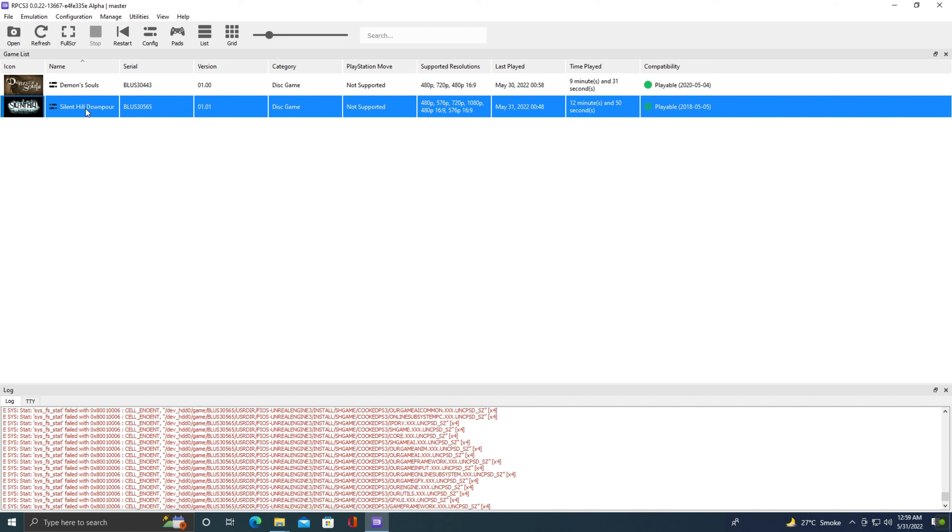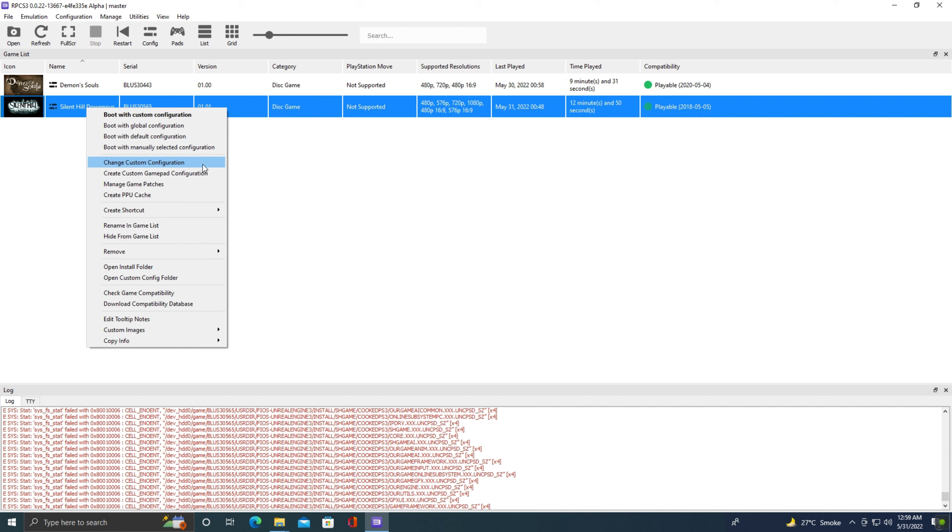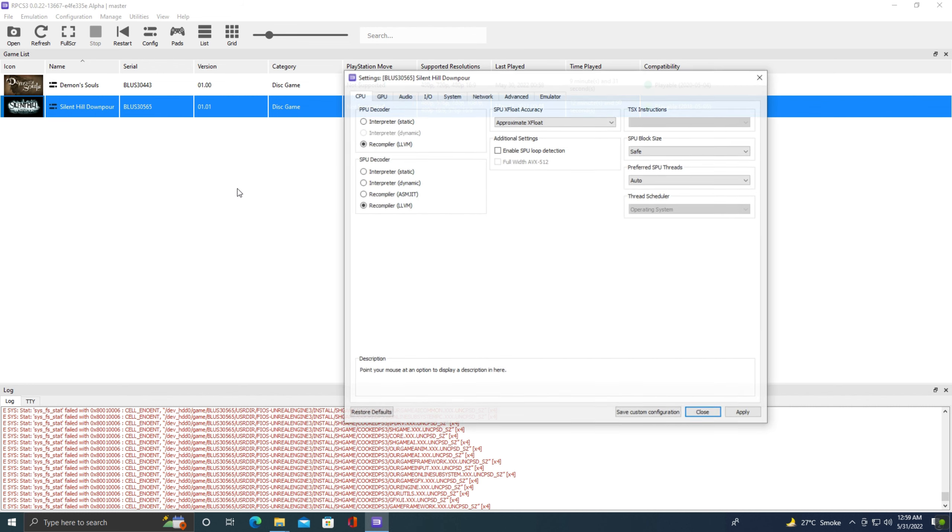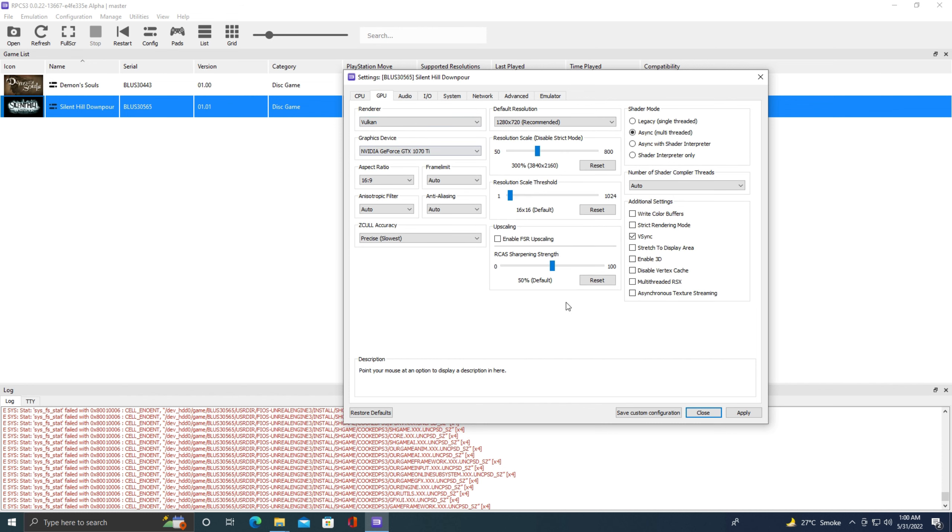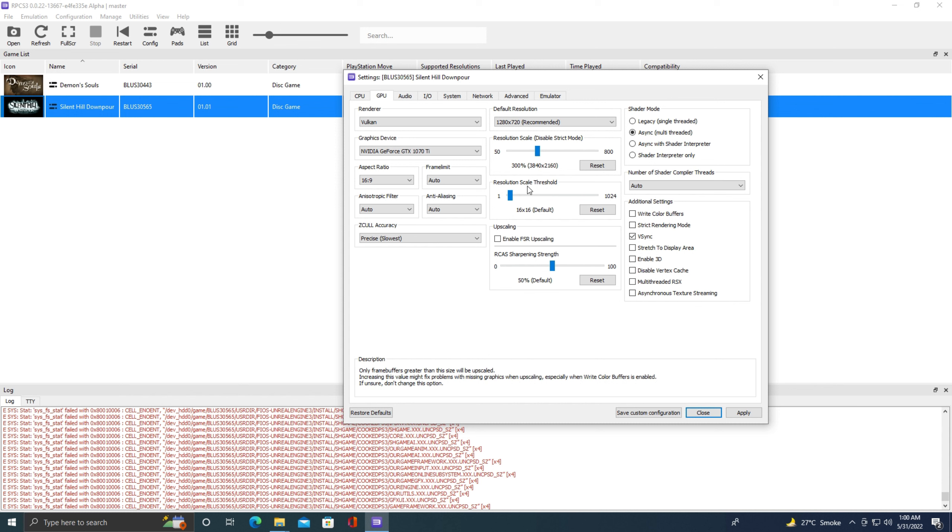Now let's go to the configurations. Right click Silent Hill Downpour and click change custom configuration. In the CPU tab, everything is at default settings. Now let's go to the GPU tab. Here you can see I have changed this resolution scale. I am going to run this game at 4K, but you can set this resolution scale according to your desire. Resolution scale threshold is also important for many games. It fixes the pixelated problems in different games and it requires different values for different games. First I will show you the problem and then I will show you what is its purpose and how it works.